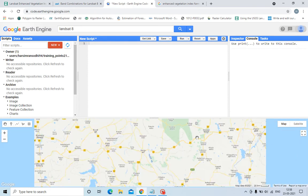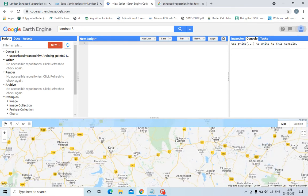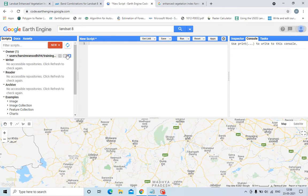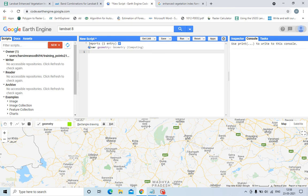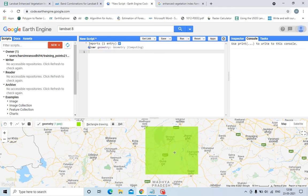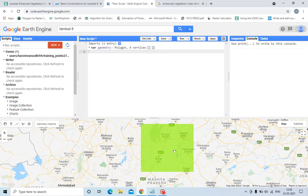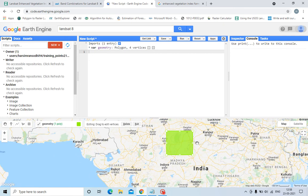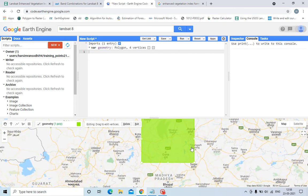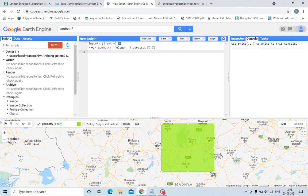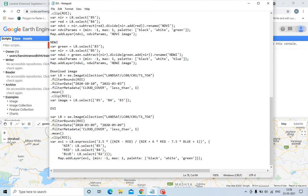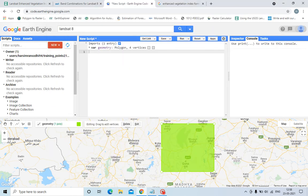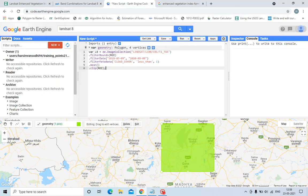Let us select this region, for example. In this case, there is a region we have to calculate EVI. Now we need to do preprocessing. First of all, in previous videos I have explained how to do preprocessing.